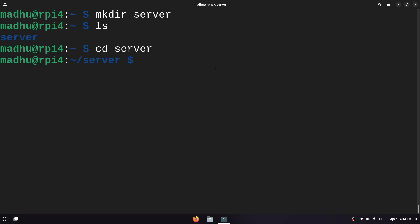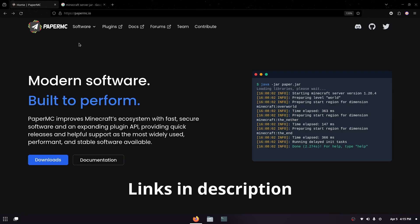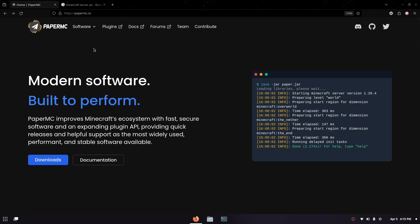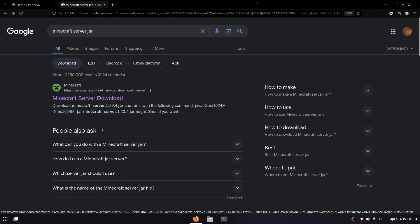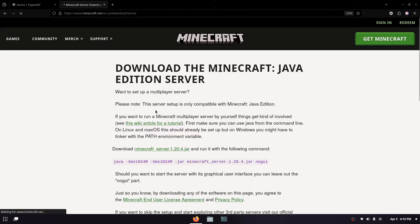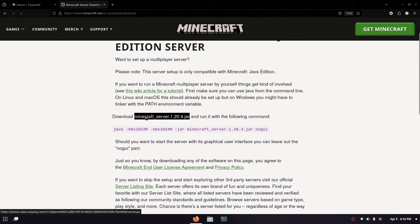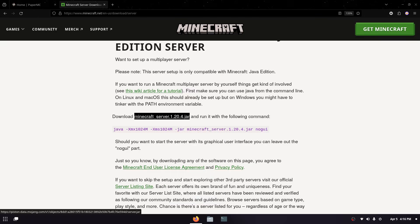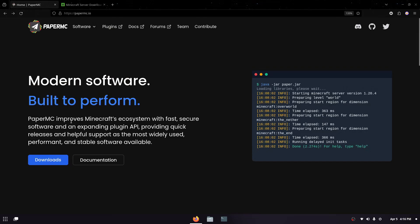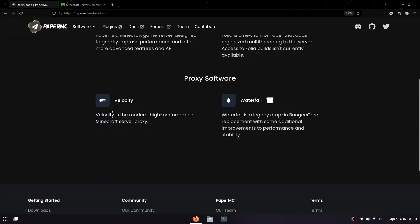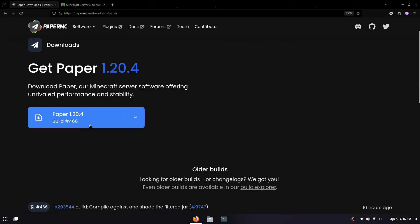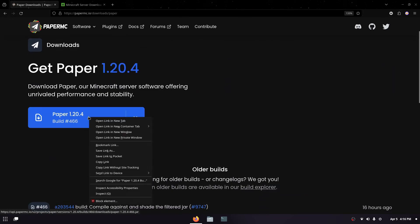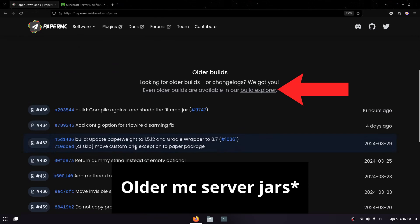Now to get the minecraft server.jar file you can get it from multiple places. I'm gonna use paper because you can install plugins but it's the exact same process. If you want to get it directly from Minecraft just search up minecraft server.jar and it'll be the first link. You can see download minecraft server.jar and we're gonna right click this and copy link. For paper just go ahead and click downloads then paper then over here I'm gonna right click this and click copy link.